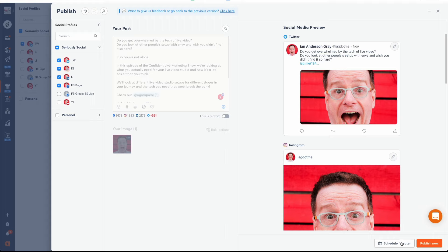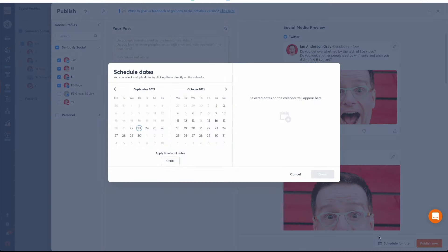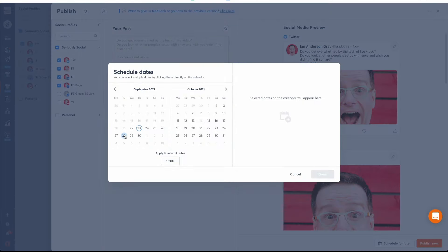When your post is ready to be published, select Schedule and Next to publish this post at a specific date and time. Enter the date and time you'd like this post to be published on each of the profiles you selected.